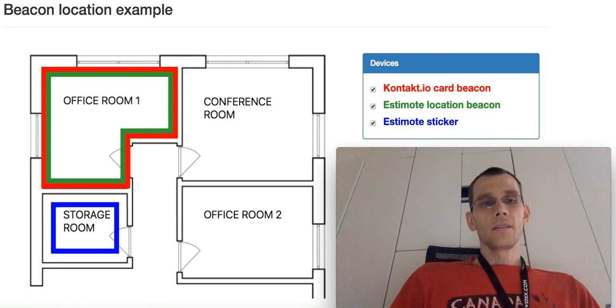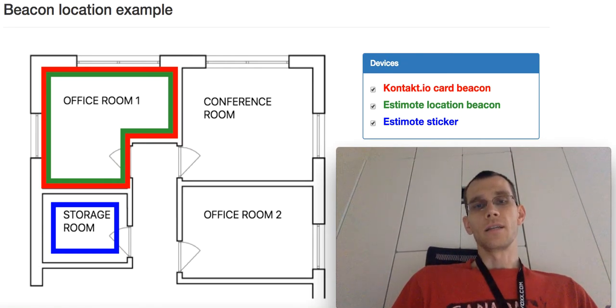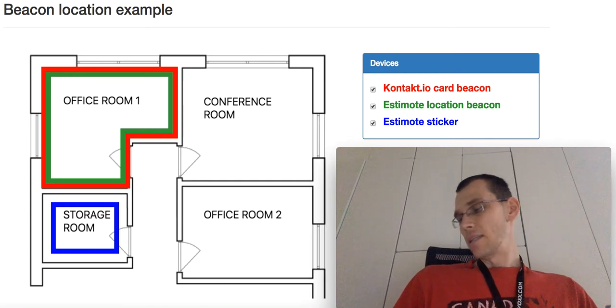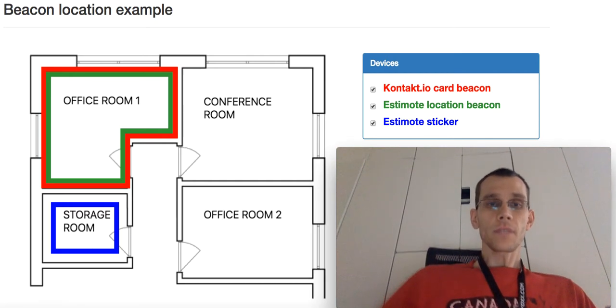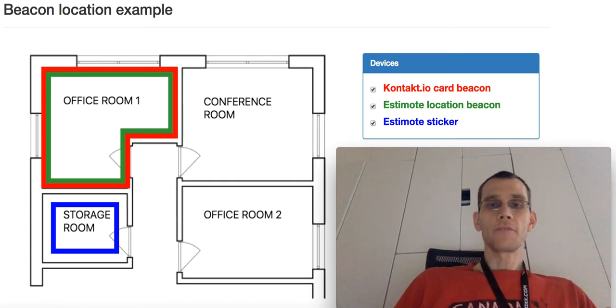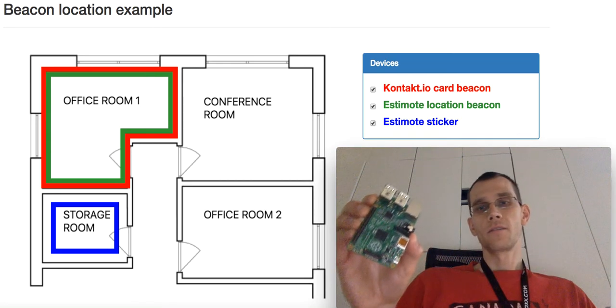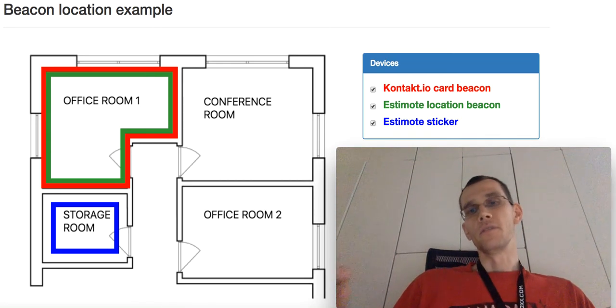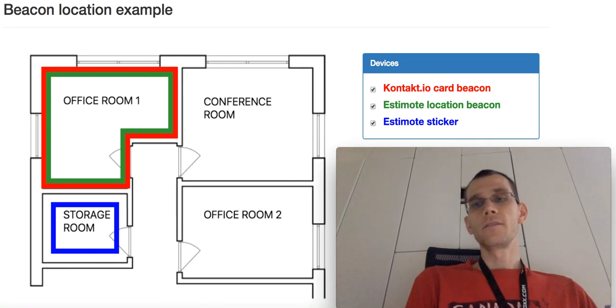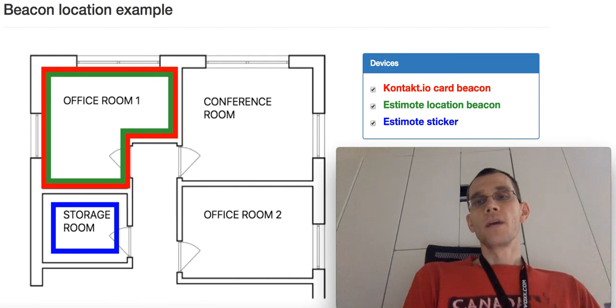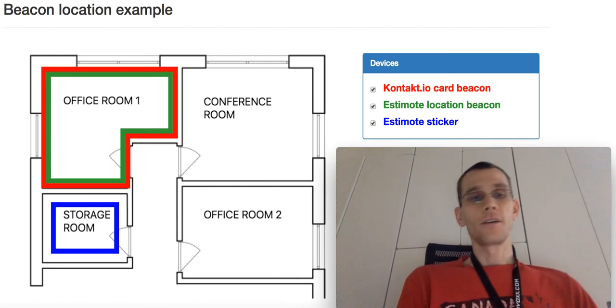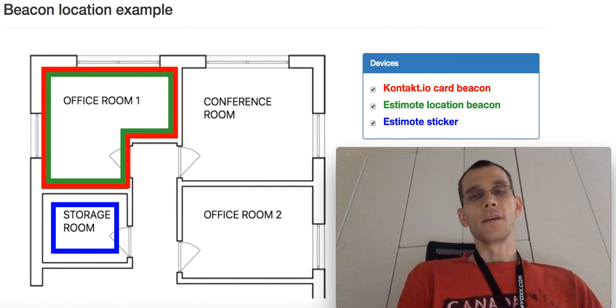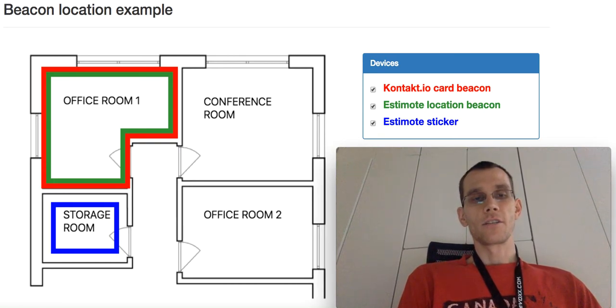A beacon is a Bluetooth device sending radio signals. In our office, we also have some Raspberry Pi devices which receive these signals, and combining all these devices we can track beacons or rather anything that has beacons attached.